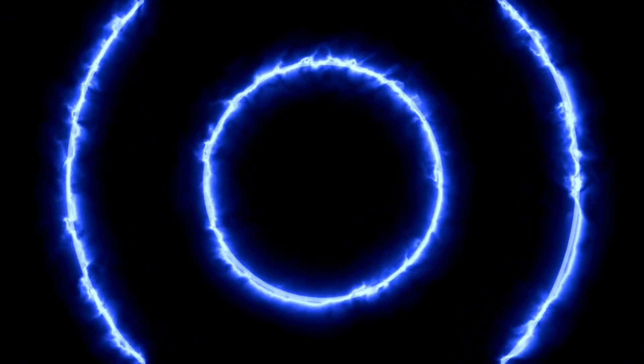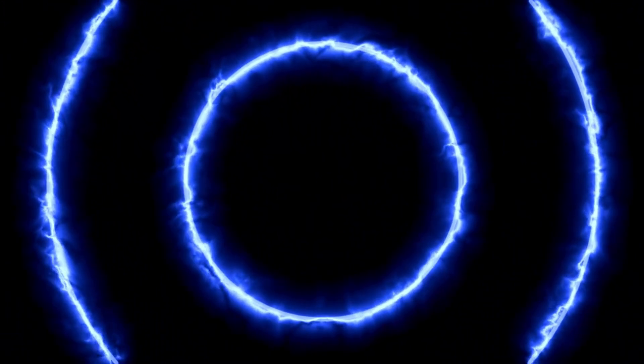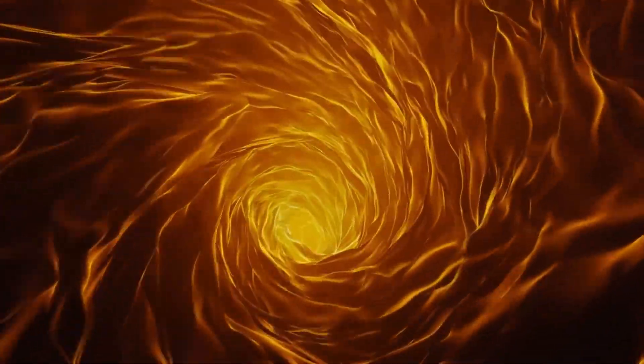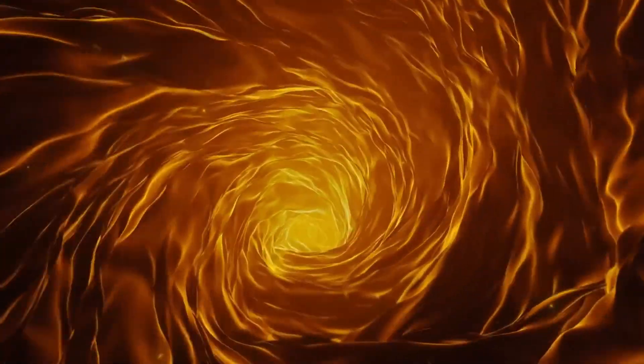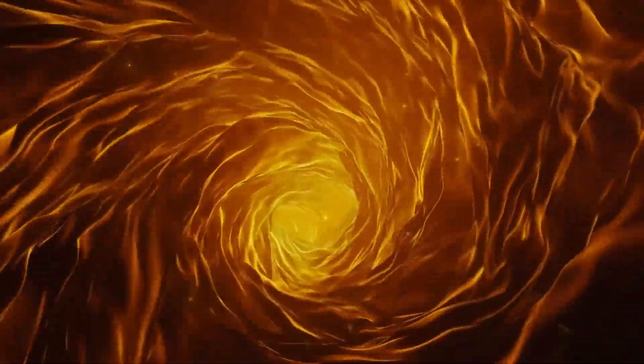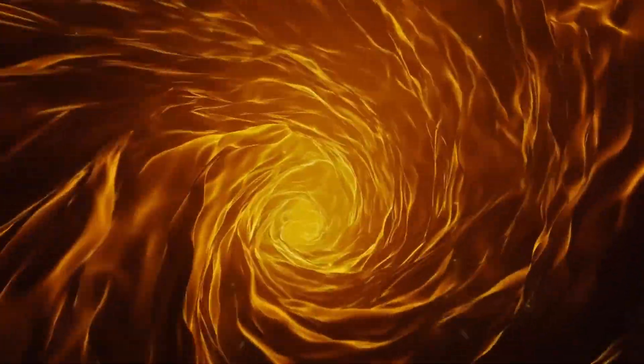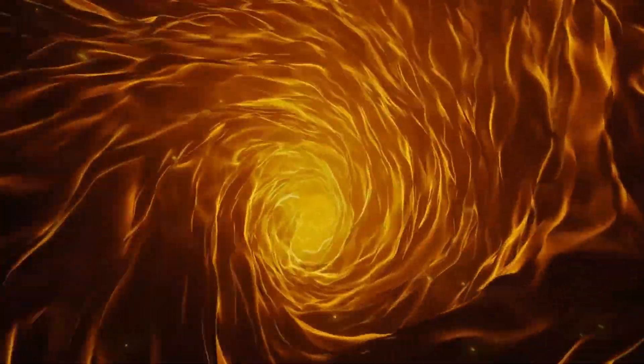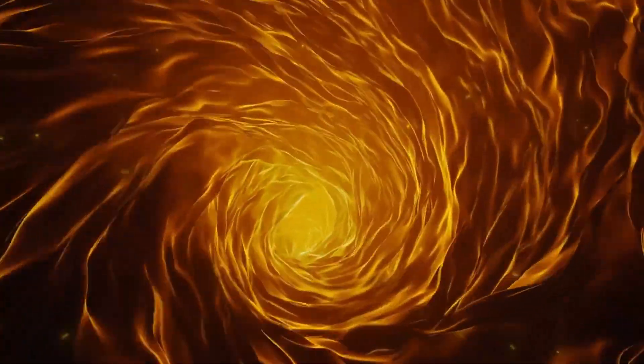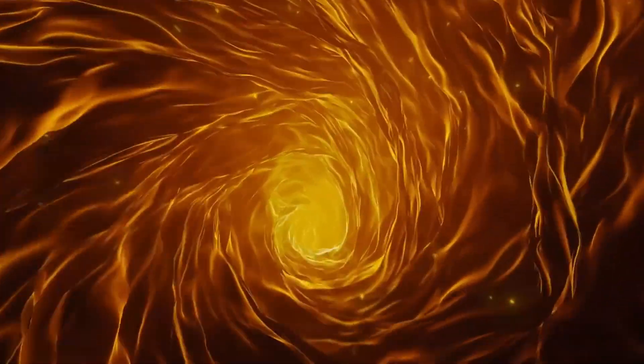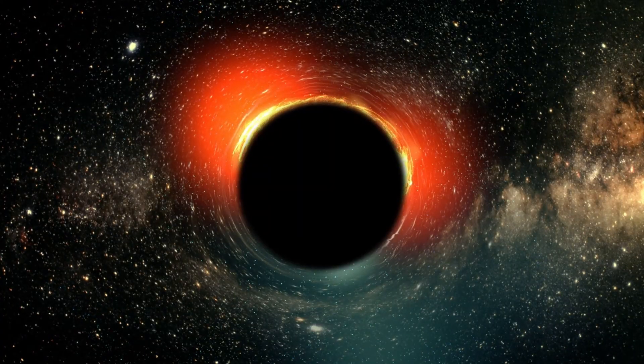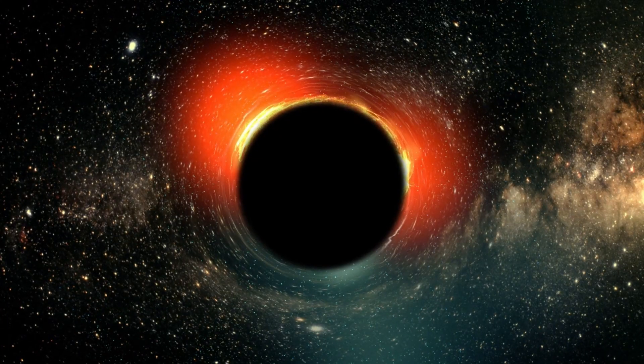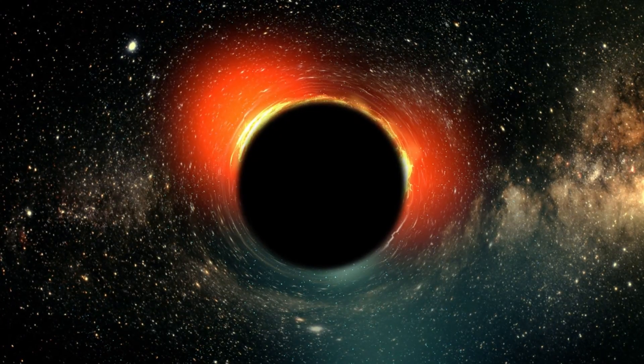The light emitted by quasars can be so bright that it surpasses the brightness of all the stars in their surrounding galaxy. The JWST detected this supermassive black hole as a tiny point due to the massive amount of radiation it was emitting.